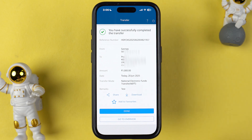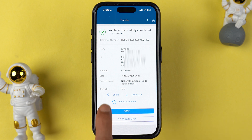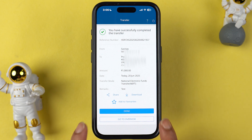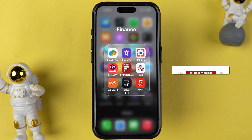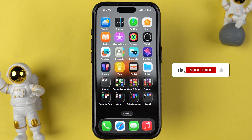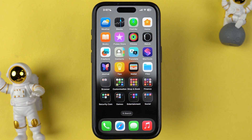You can now see the transfer has been successfully completed. You can download the receipt, share it, or check out the details. These are the simple steps you need to follow to do a NEFT transfer in the HDFC Bank application. I hope this video was helpful — if it was, don't forget to subscribe to my channel. See you in the next one, thank you!